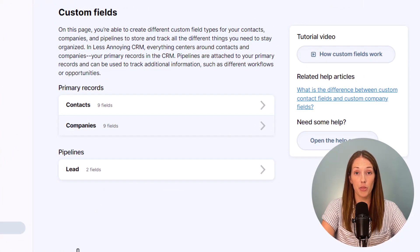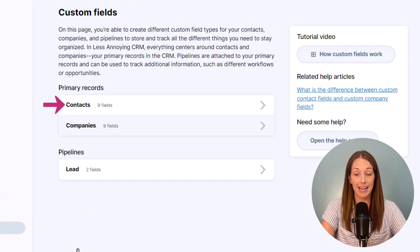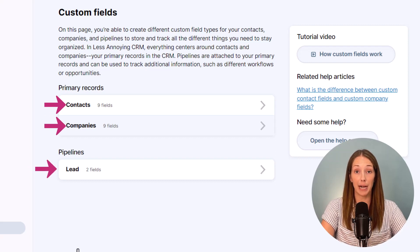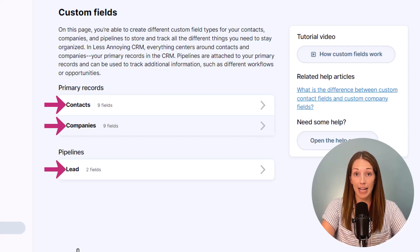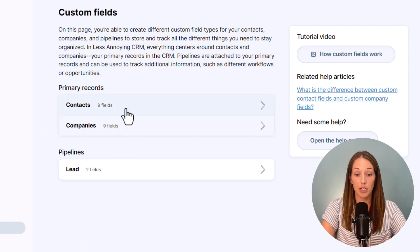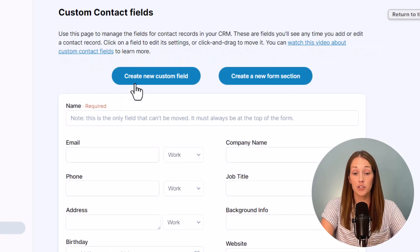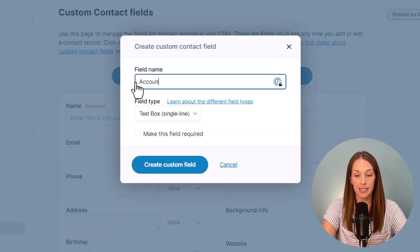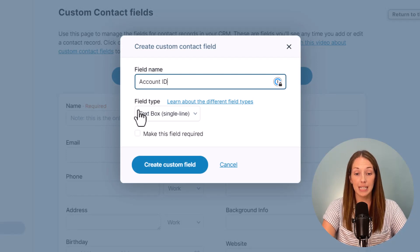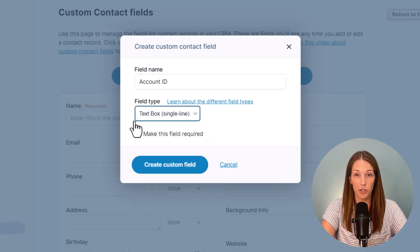In Less Annoying there are three places to add these fields to your contacts, your companies, or to your pipelines. No matter where you're adding a field we've got lots of different field types that you can create. Just create the field that you need on your settings page and then you'll see it show up on your records or your pipelines.